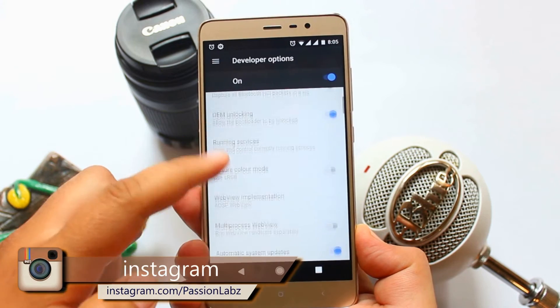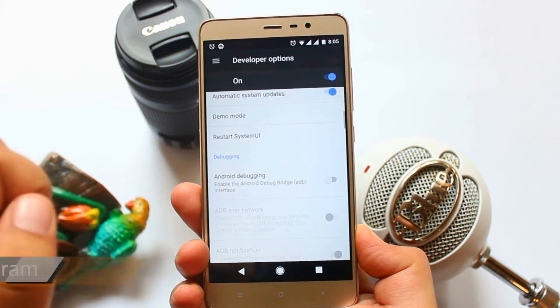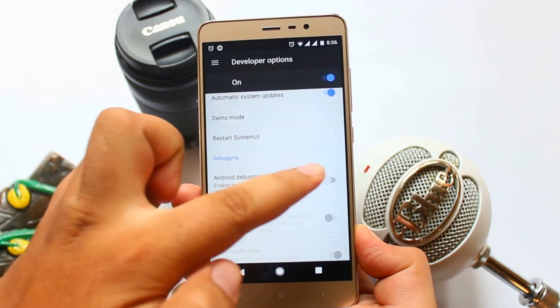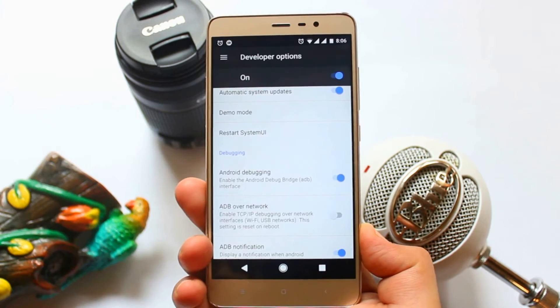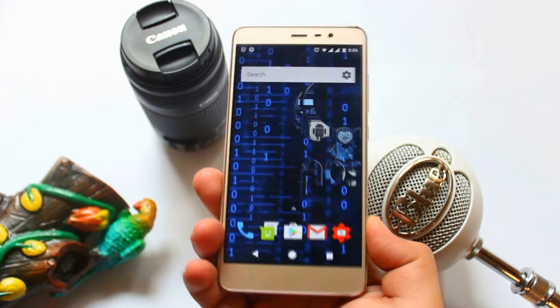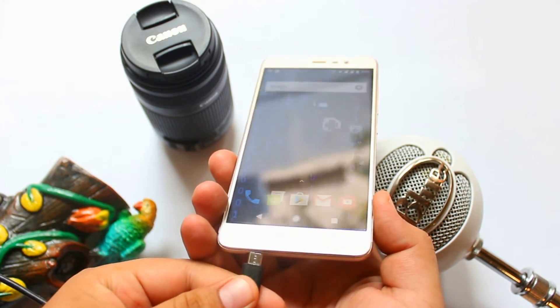Scroll down and enable the USB debugging or Android debugging. Now connect your phone to the computer.